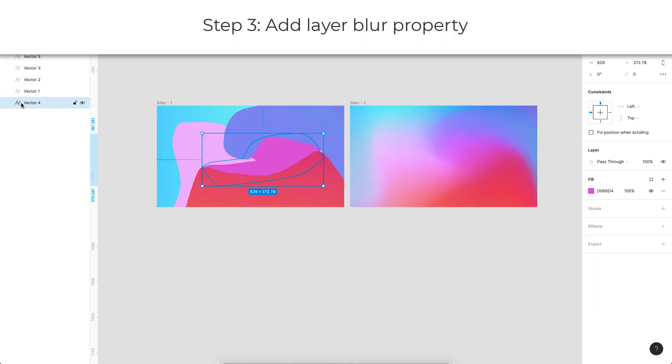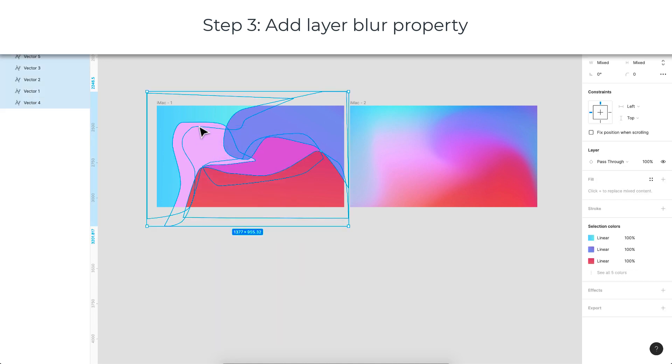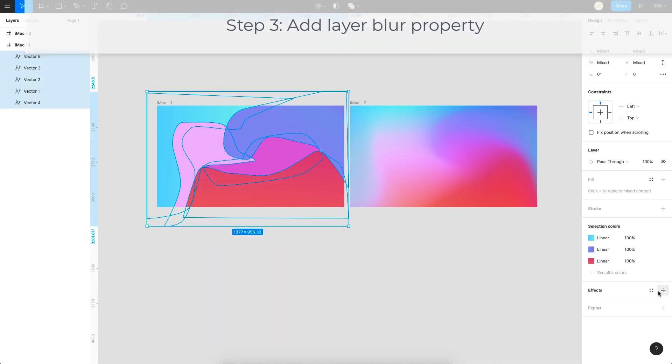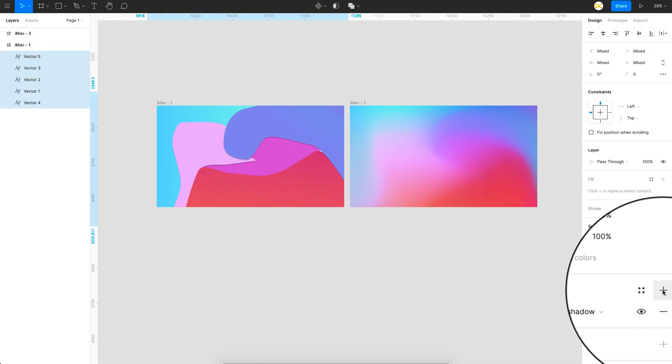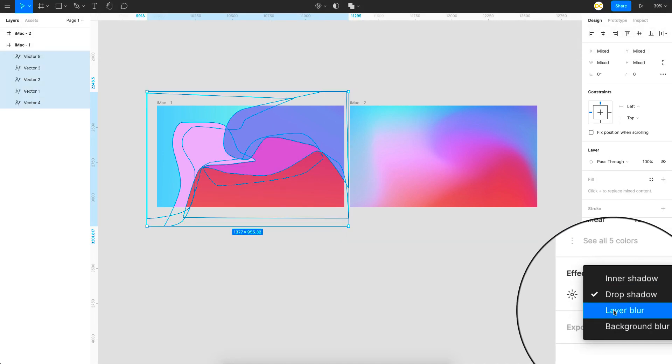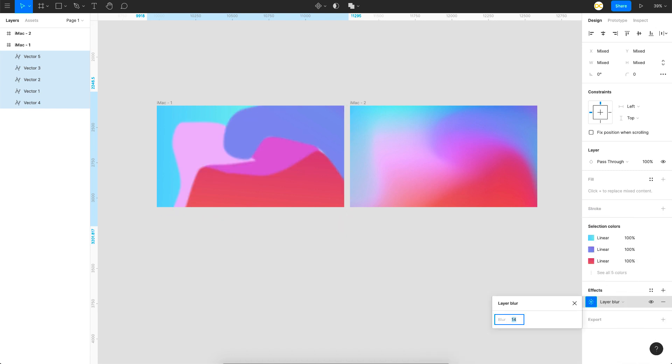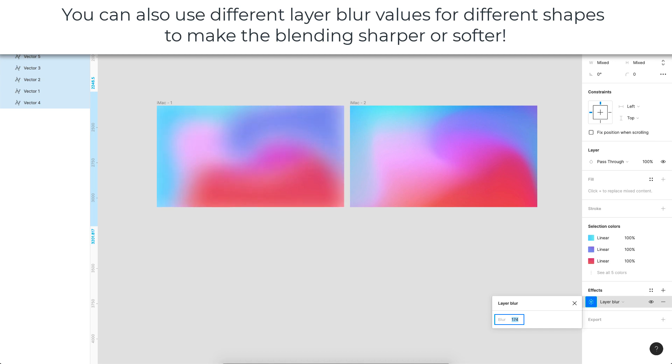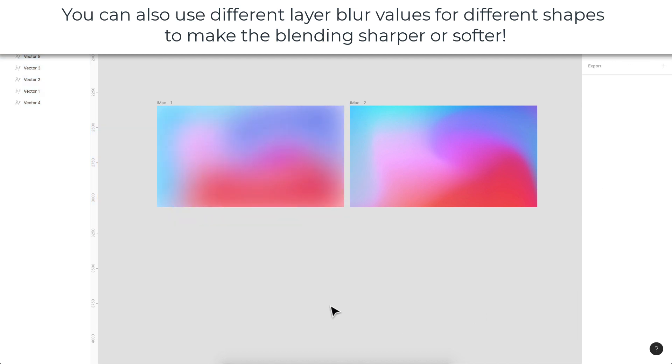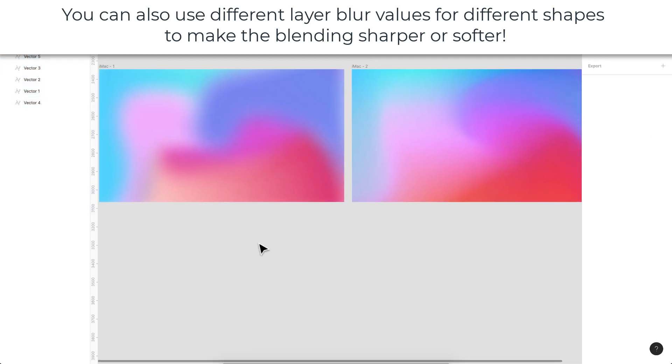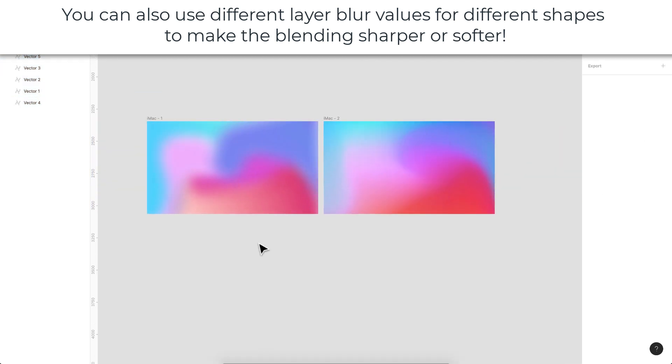The last step we got to do is simply just select all these and add a property in the effects called layer blur and just start increasing the layer blur. I'm just using shift and the up arrow key. As you can see, you're starting to get an image which is blurred properly. That is one way to do it.